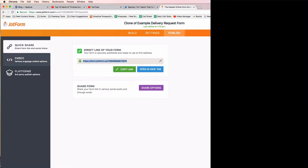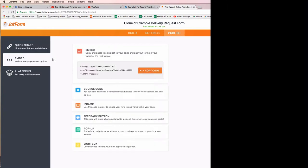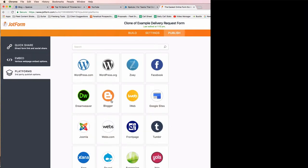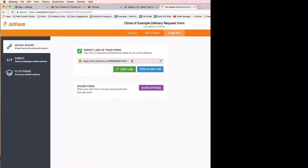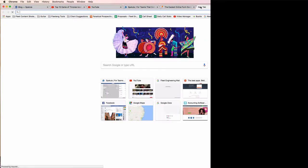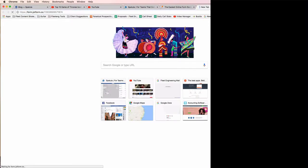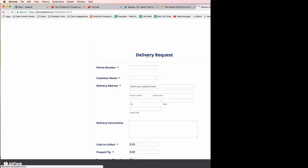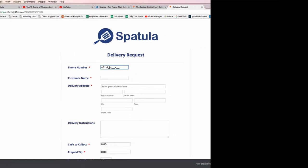You can also provide some embed code to your web developer and put that on your website, or if you're using WordPress or something like that, there are a few ways to connect more directly to JotForm. But the absolute easiest thing to do is to copy this link and go paste it into a browser, and then your clients will be able to type a request directly into here.